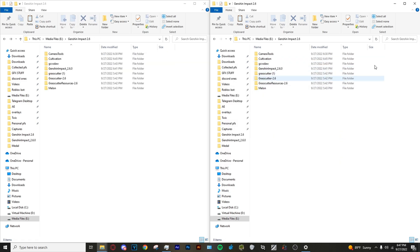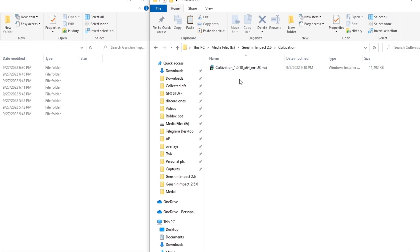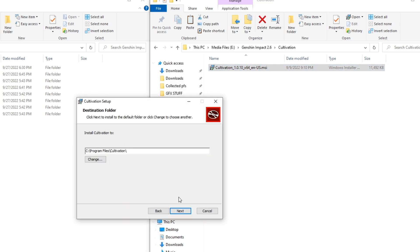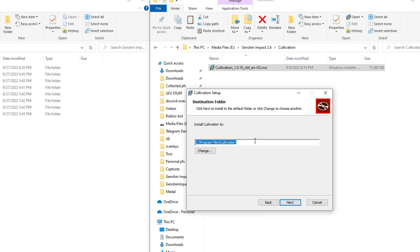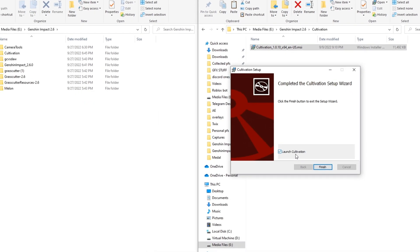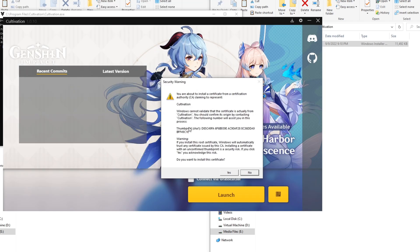Going back into the folder that has Cultivation installed, you want to install it. Make sure you remember the directory that Cultivation is being installed in, because it will be important for the next step. Click Install, yes, and then launch Cultivation. Now that it's installed, it's going to prompt you to install a proxy certificate — just say yes.